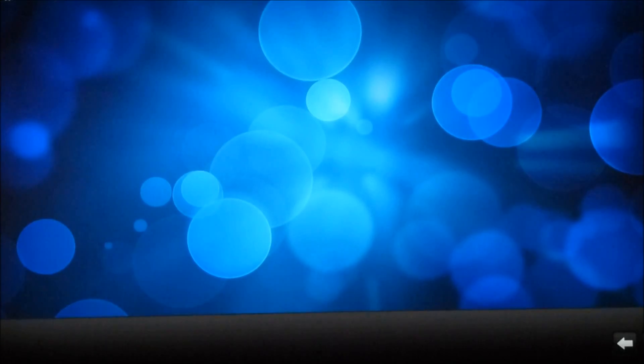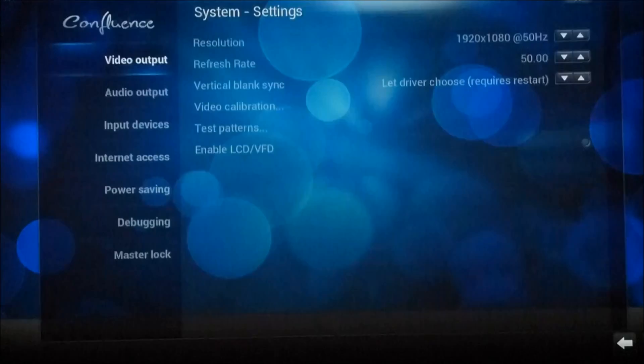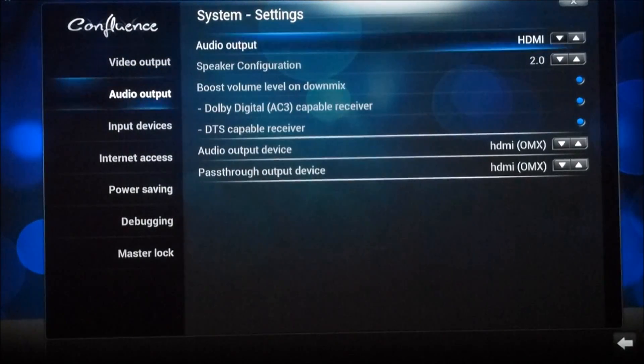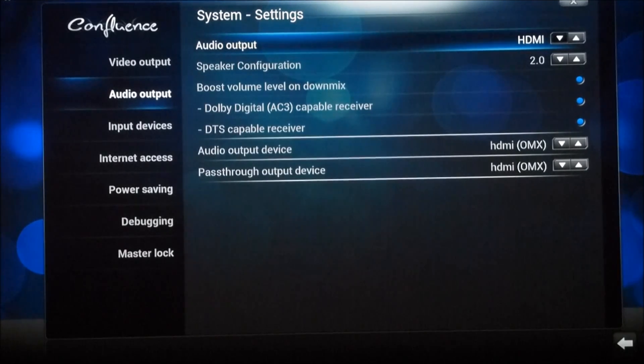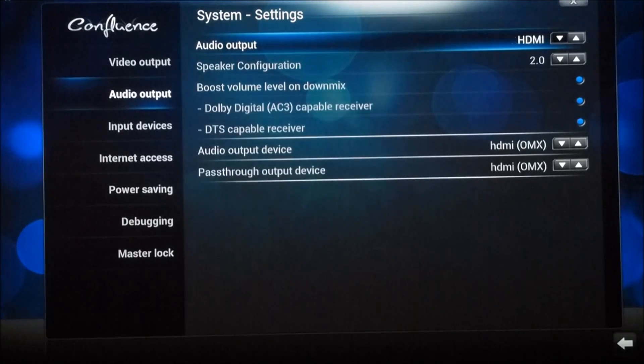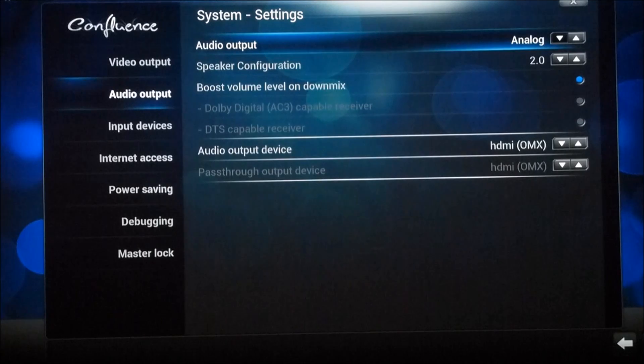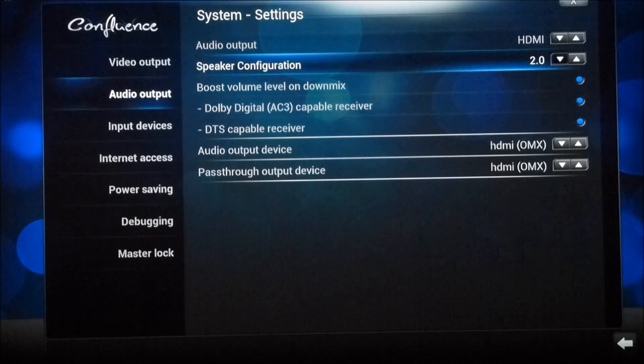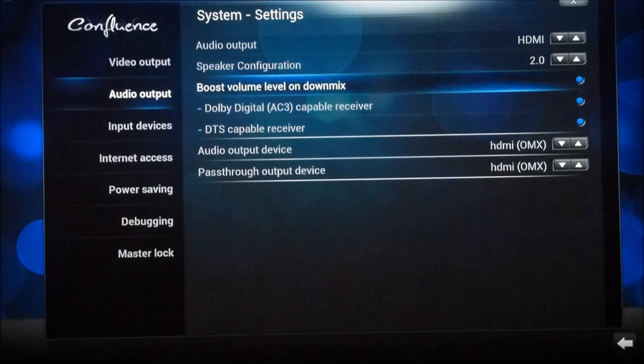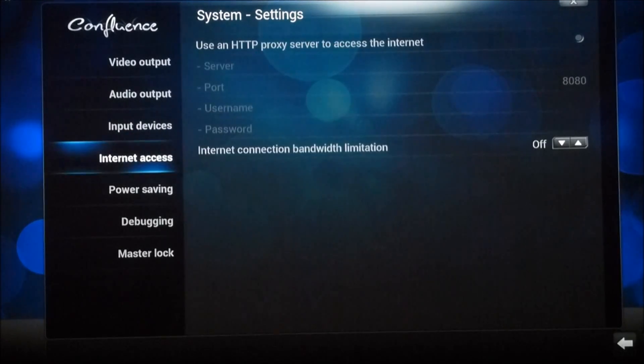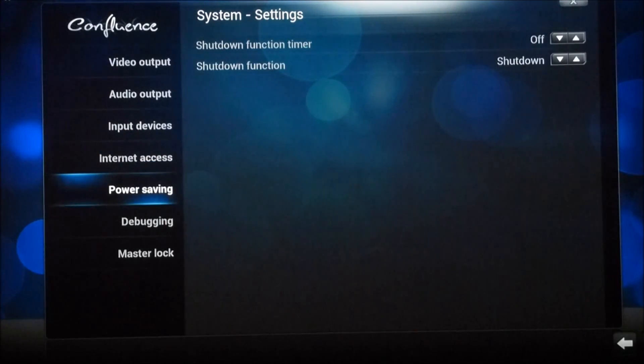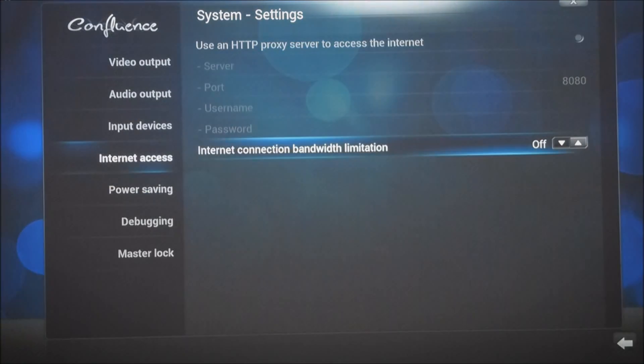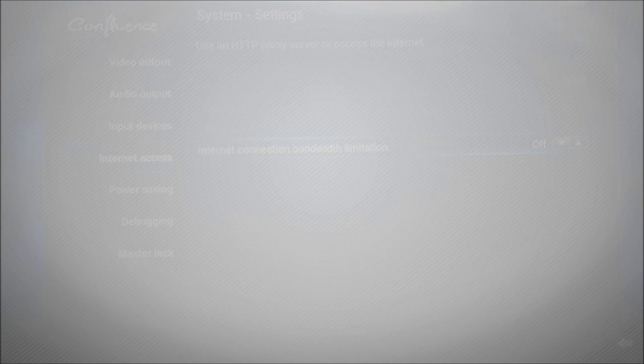Okay so other settings that you have here are in the systems area. You've got the basic video outputs that you can change, you've got your audio outputs. You can change from the HDMI or the audio output on the Pi and you can change a few of those settings there. You also have internet access so if your Pi is behind a proxy you can set that up, power saving settings and a few other bits and bobs.